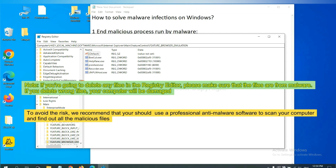To avoid the risk, we recommend that you should use a professional anti-malware software to scan your computer and find out all the malicious files.